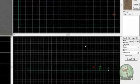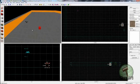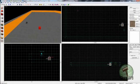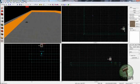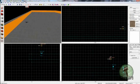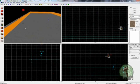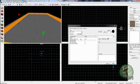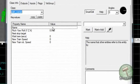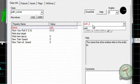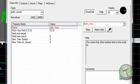Make a path_corner entity and place it where you want your crow to first fly to. I'm just going to have mine above him and a little bit in front of him. Alt+Enter to open up the properties and name it what you put on the crow, so that's path_crow. Apply that.